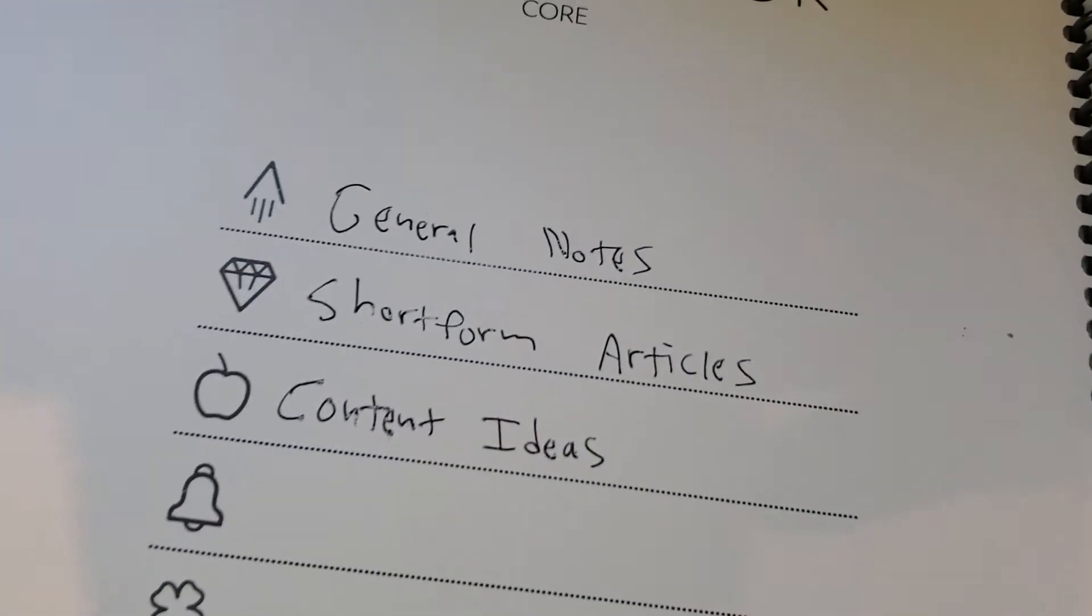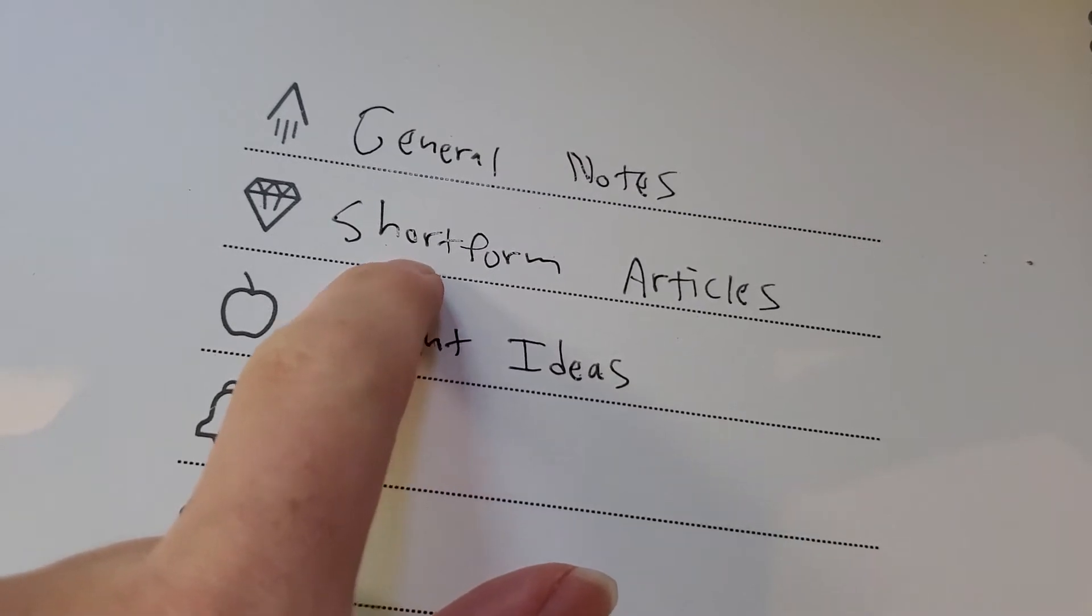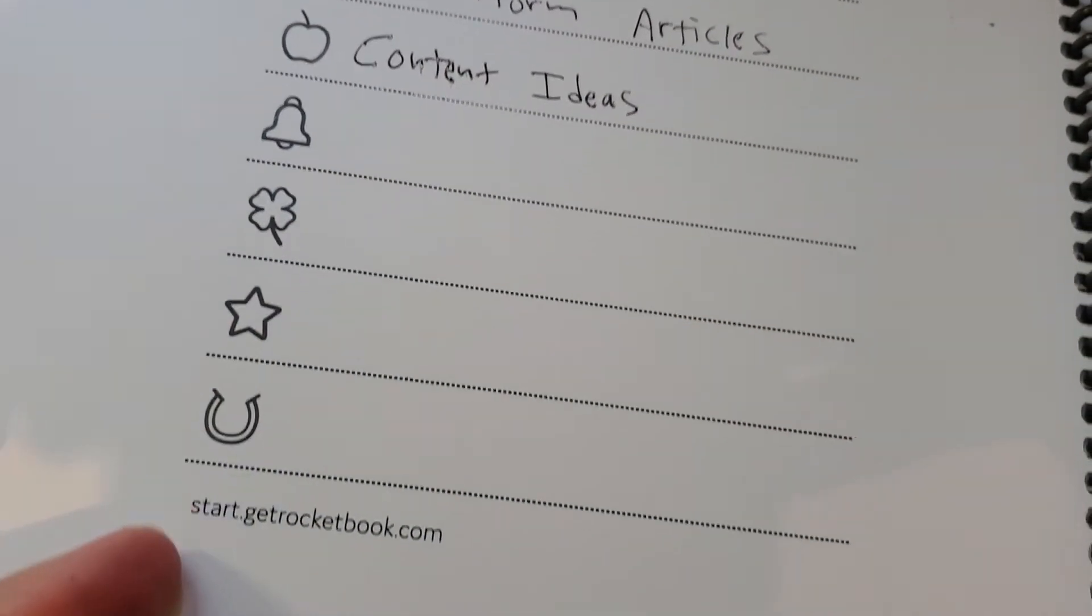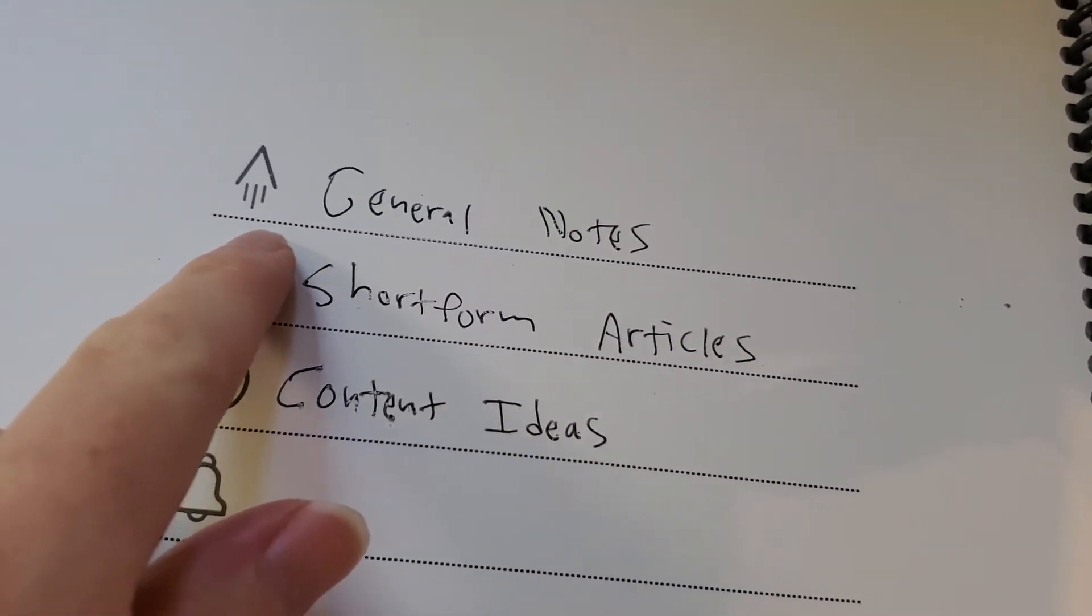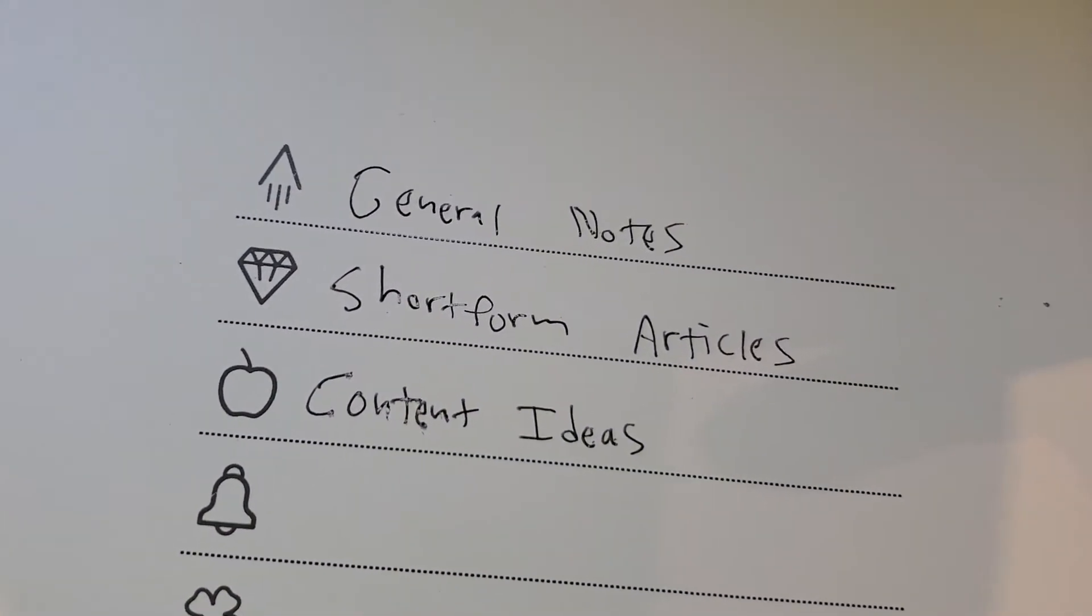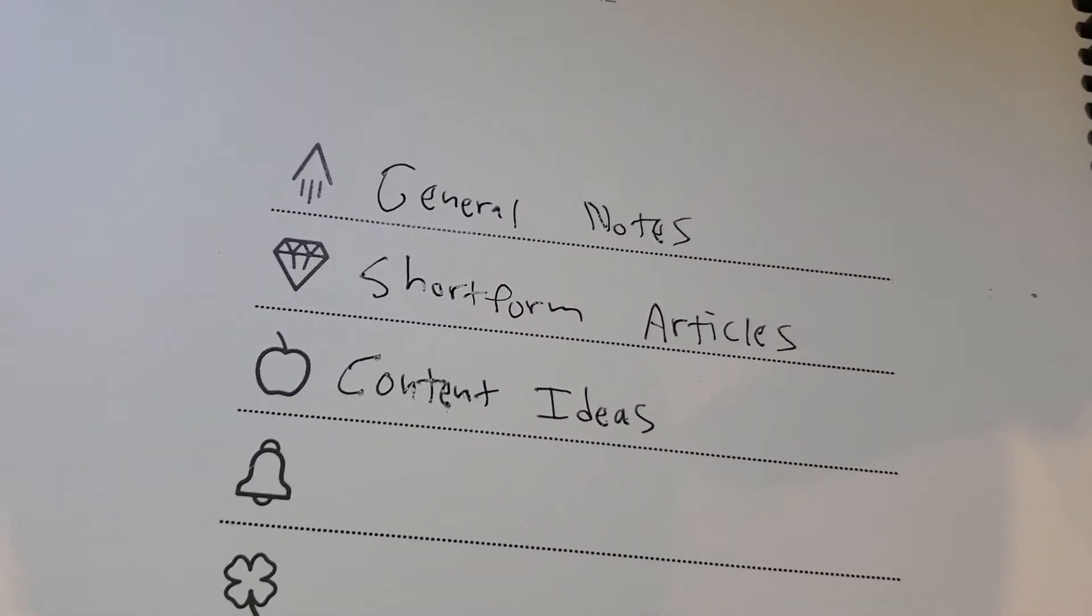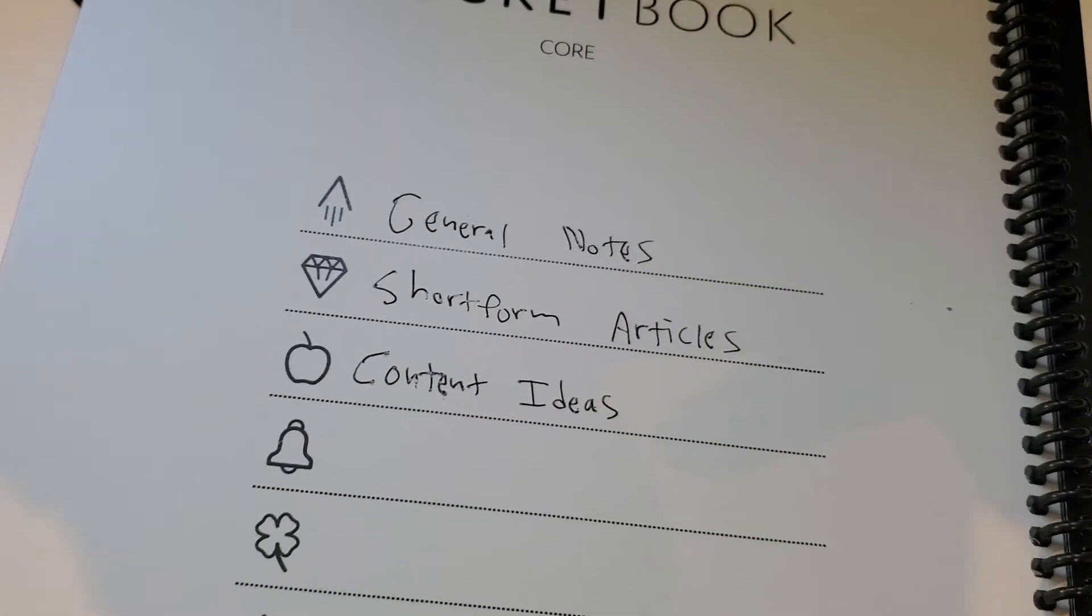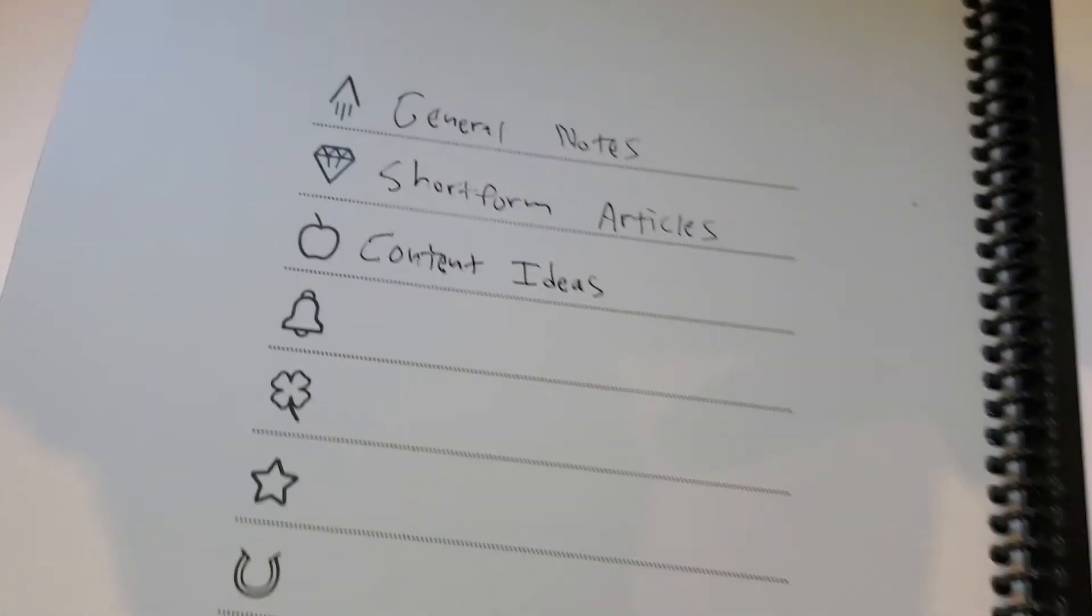So for me, I've got different categories here. General notes, short form articles if I'm physically writing out an article to publish, content ideas. And then I can keep expanding these with my own categories. And I can set these up in the Rocketbook app to send to different places. So general docs just goes to my Google docs. Short form articles, I'll have email to myself. Content ideas goes to both places, et cetera. So you can customize this for yourself, however you want to organize your own notes.